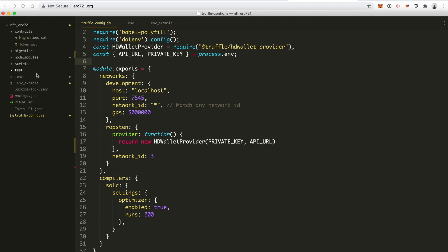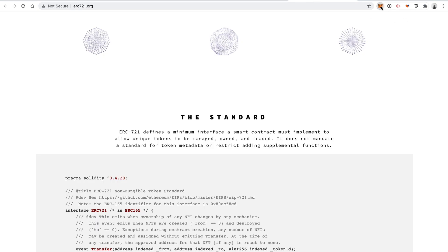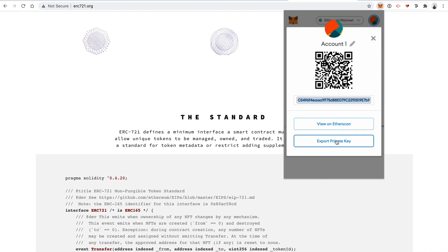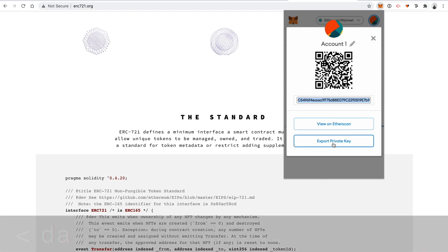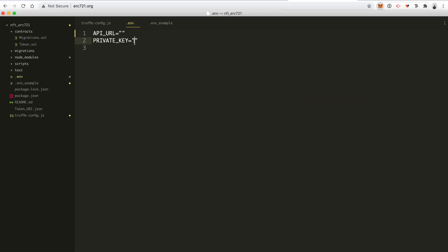We need to fill in two pieces of information. Let's start with the private key — this is going to be the private key for our MetaMask wallet. After you install MetaMask, go inside, find your address, go to account details, and click export private key. I'm not going to do it right now because I don't want to record my private key on screen, but when you do, you'll copy that and put it in your project's .env file.